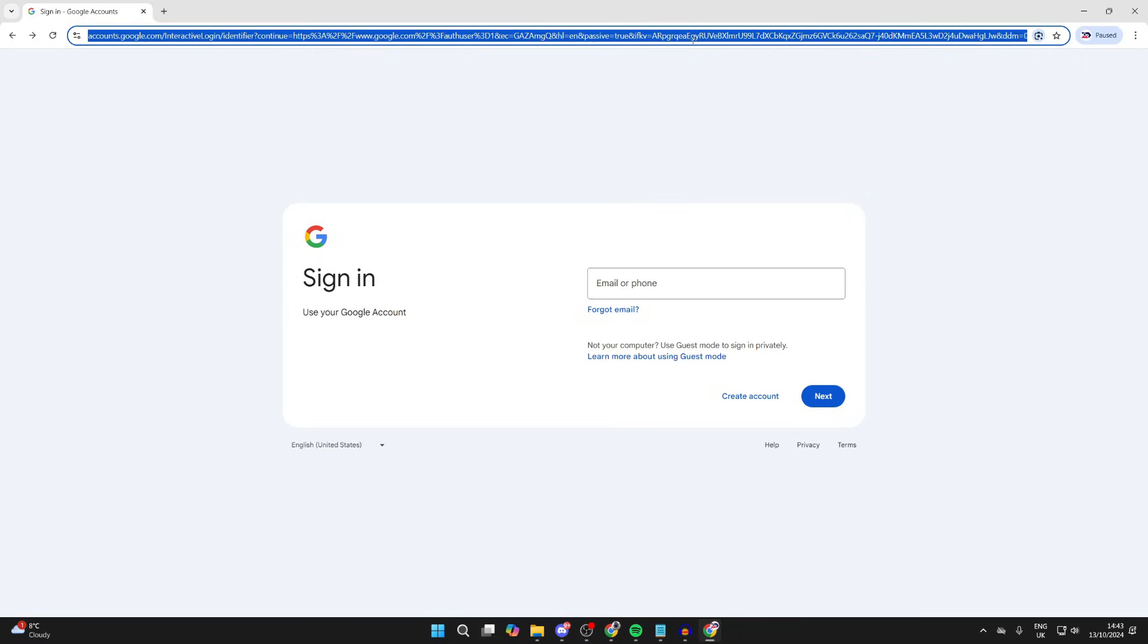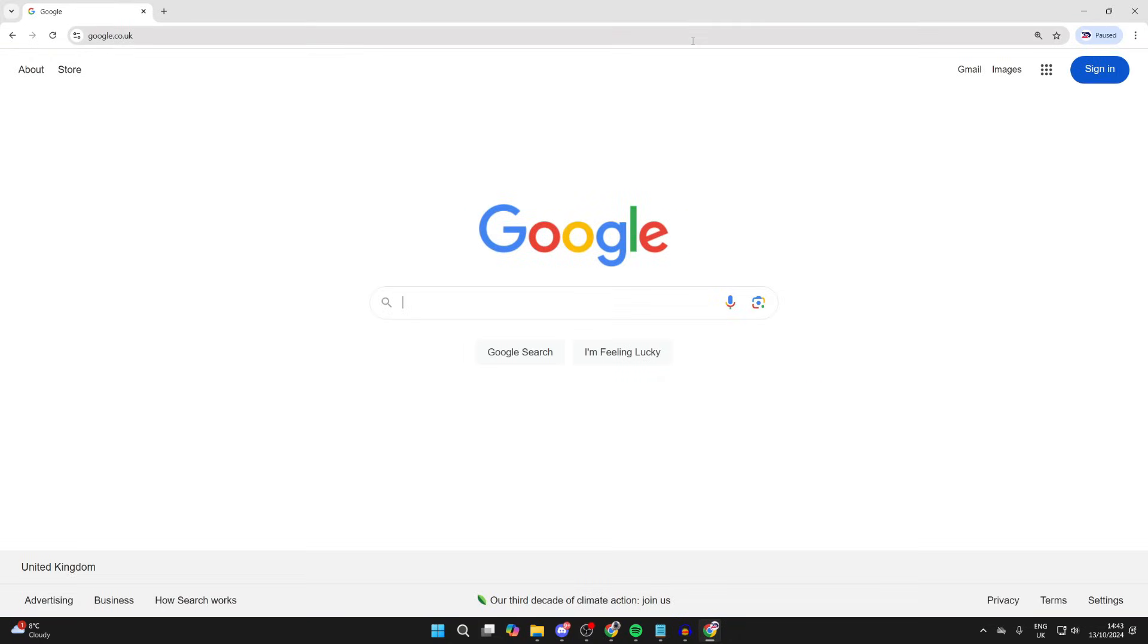So now I could go back to Google and you'll see sign in. Now if you're using Google Chrome, you'll still see that it says paused. So what we can do is completely remove the account.